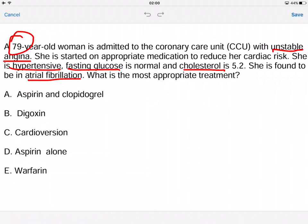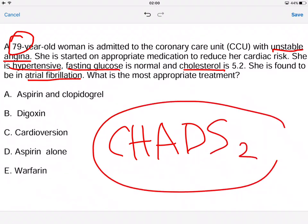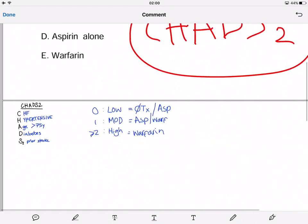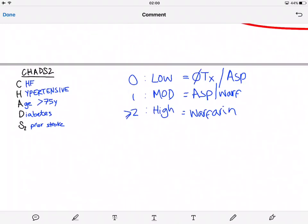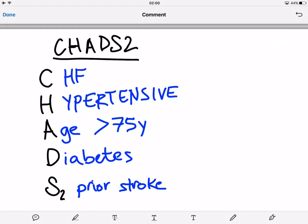In this instance, what we would do is use a scoring system called the CHADS2 score. That will tell us what treatment we need to use. This is the CHADS2 score.